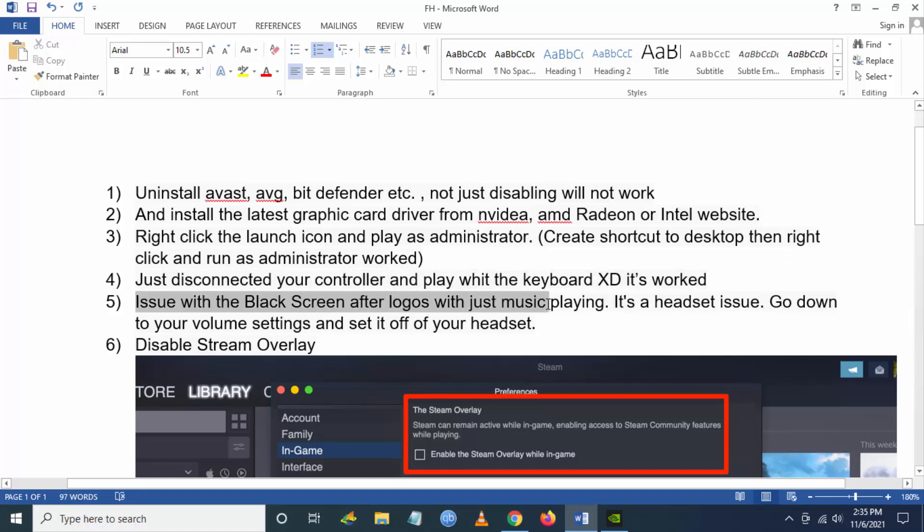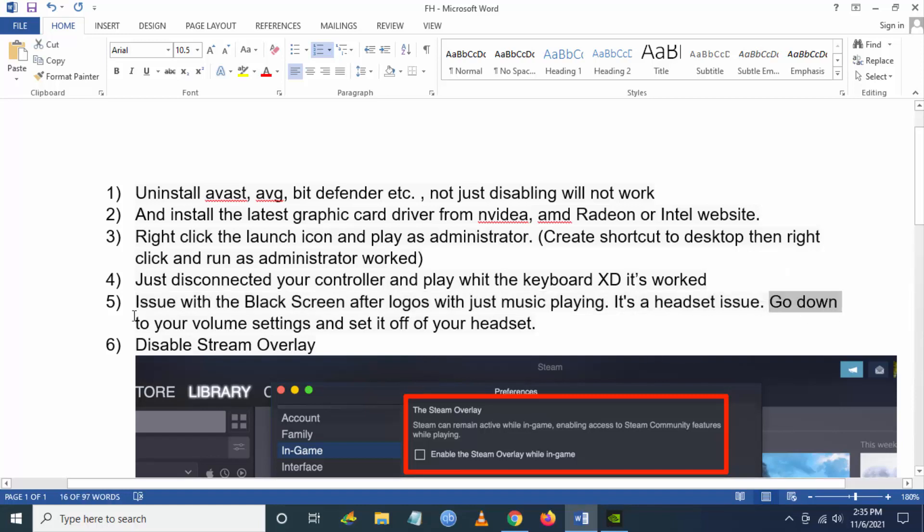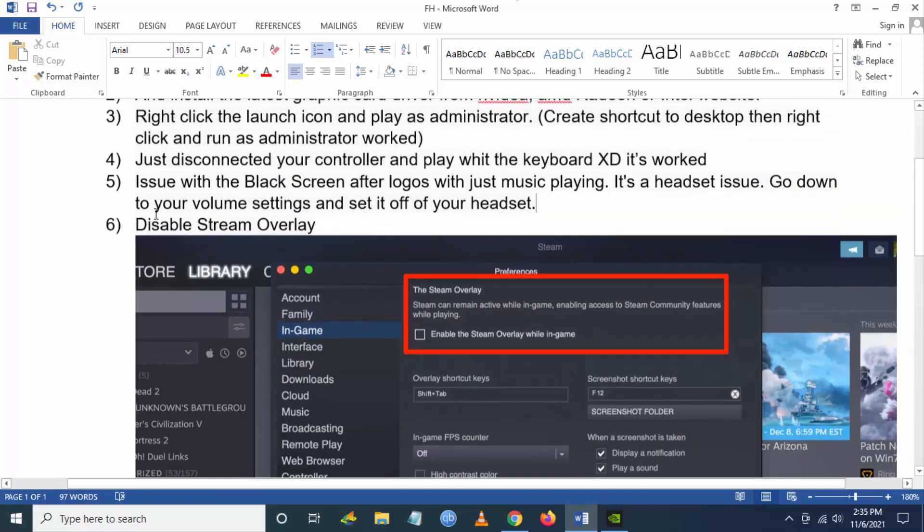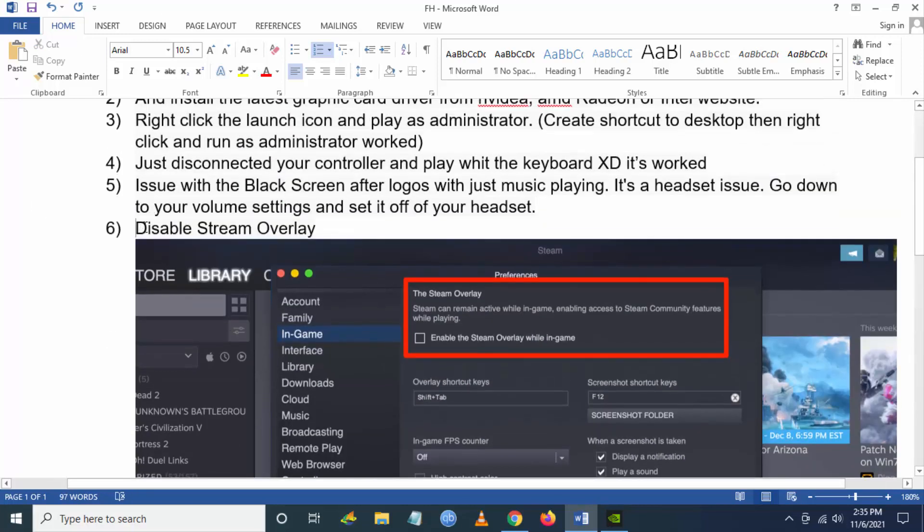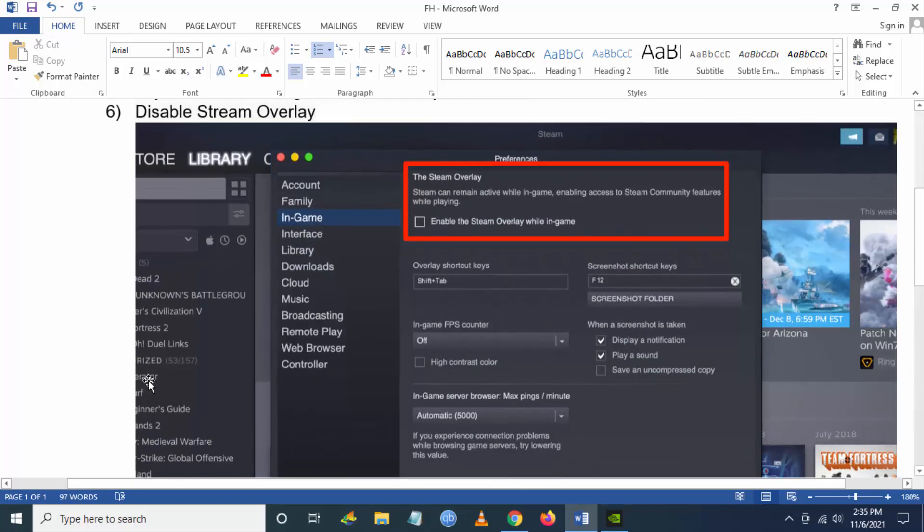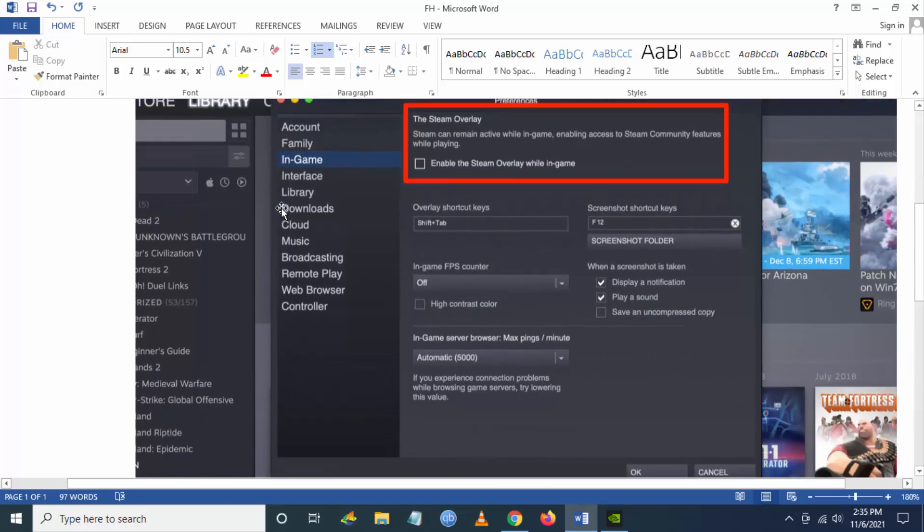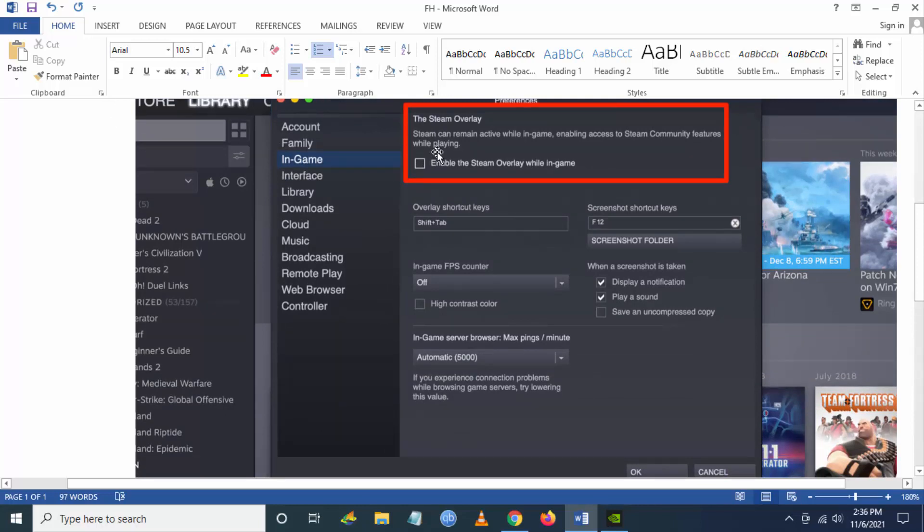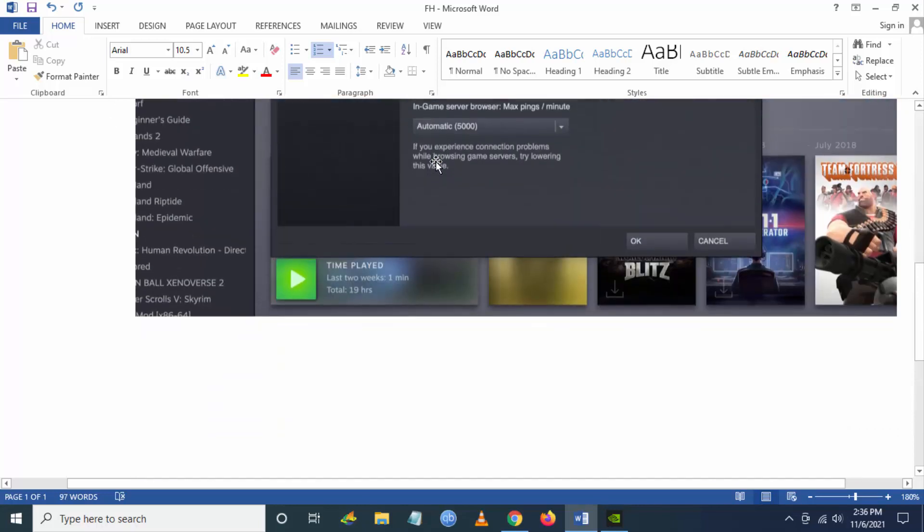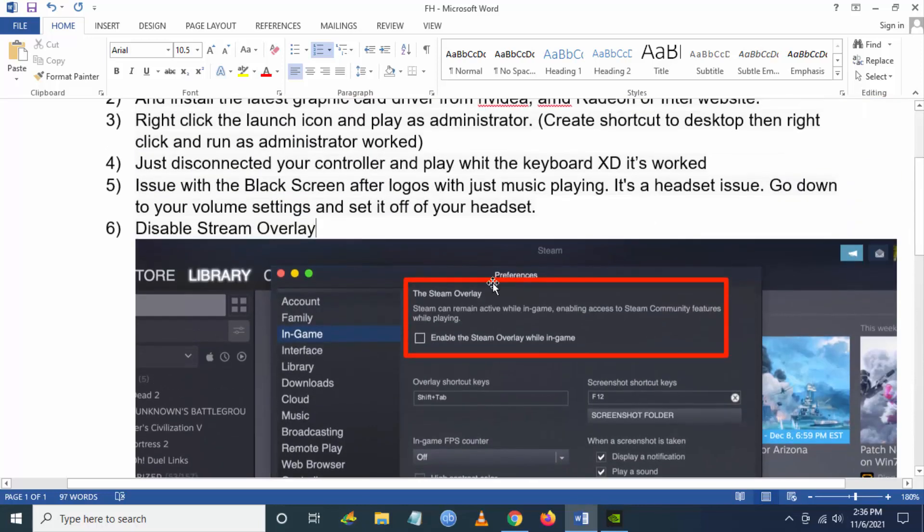Also, for some people, disabling the Steam overlay helped. You have to go to in-game settings in your Steam and uncheck Enable the Steam Overlay within the game. So these are the possible fixes you can do for Forza Horizon 5 for not launching, crashing, freezing, and black screen for Windows.